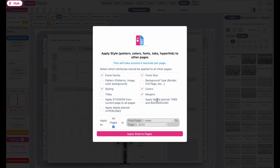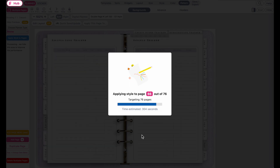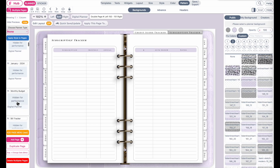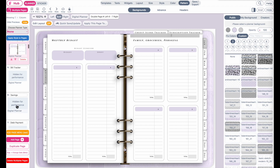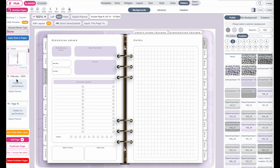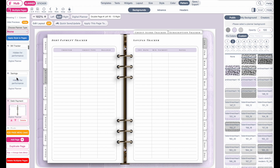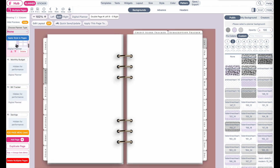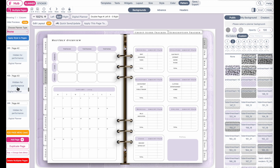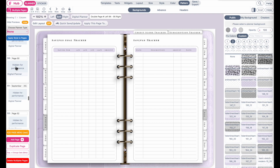Once everything is selected, click Apply Style to Pages and let it apply everything to all other pages. It has finished running through the pages and applying the styling, colors, and fonts. Let's quickly check — the finance goals page looks fine, the payment savings and bill tracker looks good, page 43 also looks like it has applied the changes to every page.